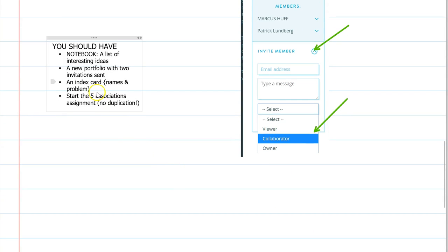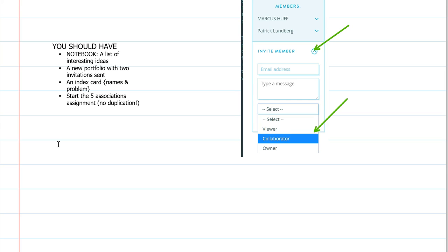We ended yesterday saying: in your notebook you need a list of interesting ideas, you need a new portfolio with your invitations sent, and I now have an index card from every team. You should also start the five associations assignment. Make sure not to duplicate associations — just follow the instructions on the handout.